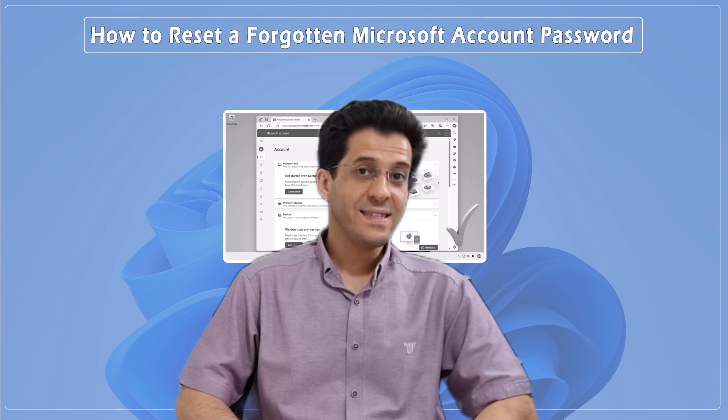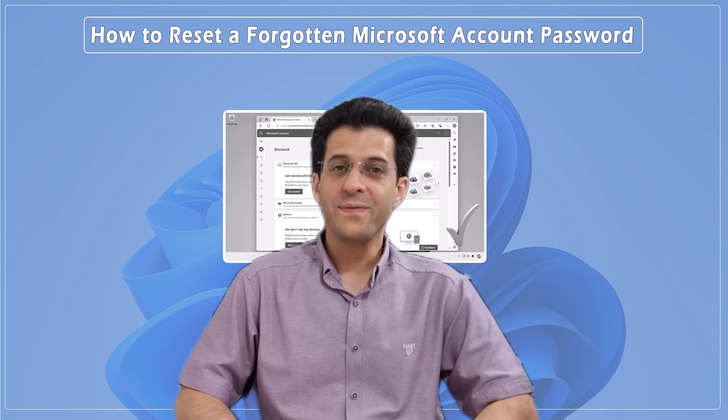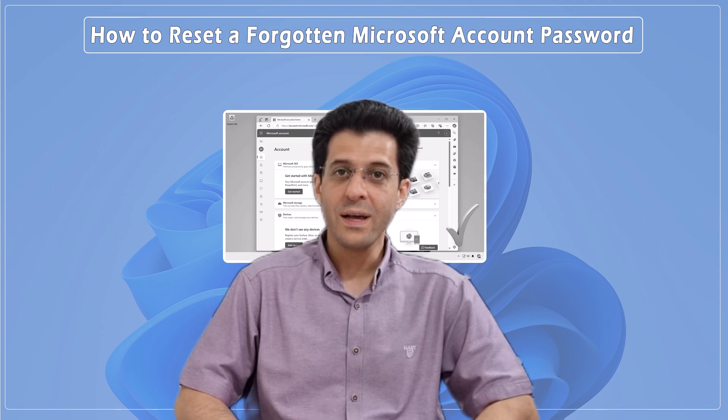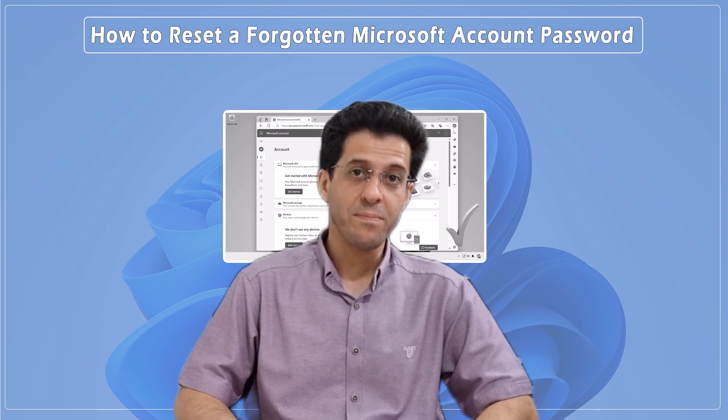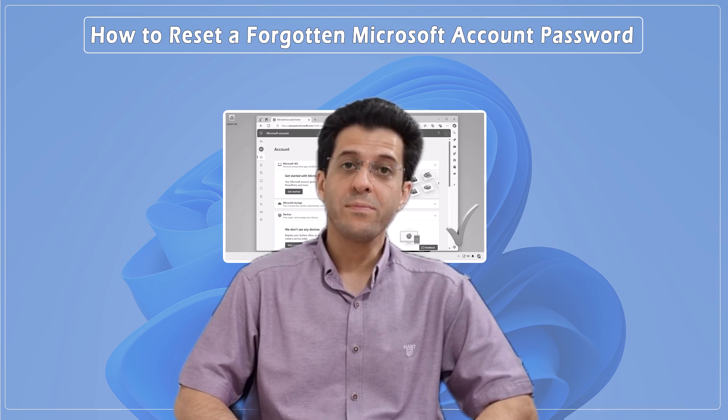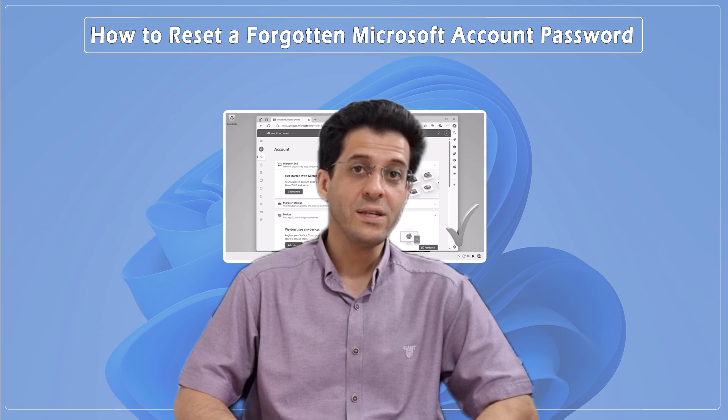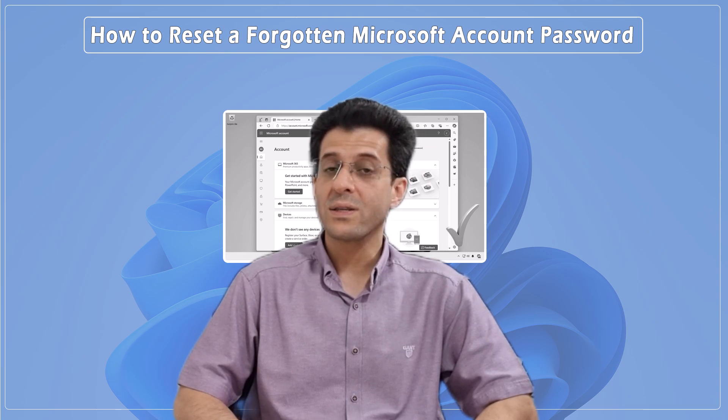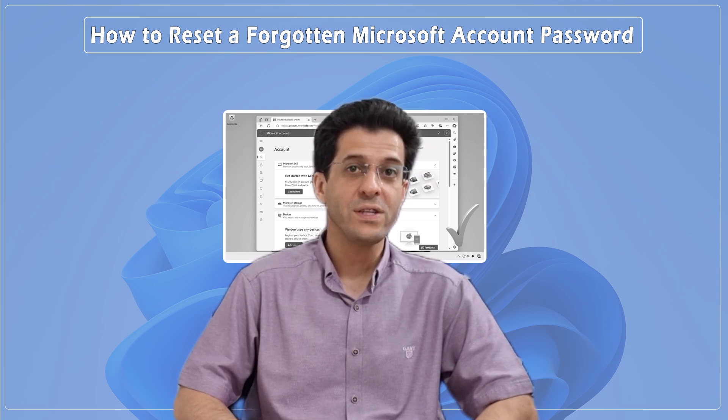And that's it! Simple, right? If you found this video helpful, make sure to give it a thumbs up, subscribe to CNATT channel, and hit that notification bell so you don't miss any of our future tips and tricks.